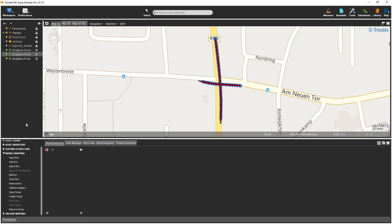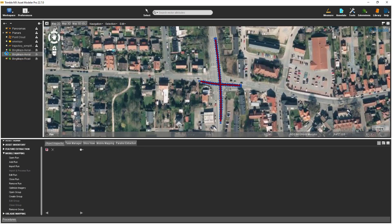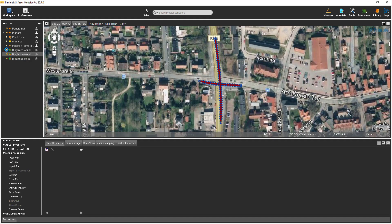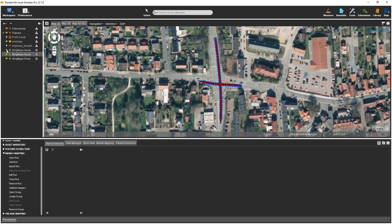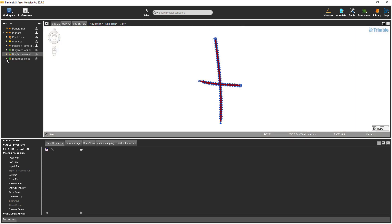The run is displayed in the map 2D view along with a Bing Maps base layer. There is an aerial layer available by selecting the toggle next to its entry in the legend, and there is also an aerial label. However, these Bing Maps layers use computer resources, so for performance purposes I will deactivate the display of all the Bing Maps layers.